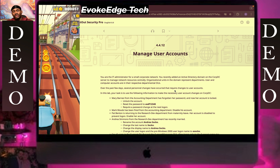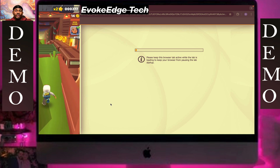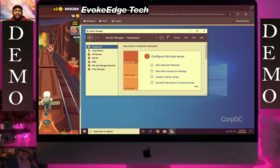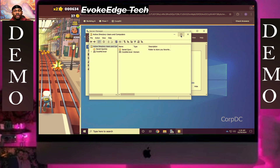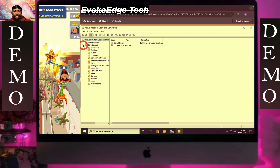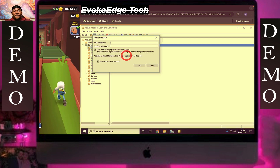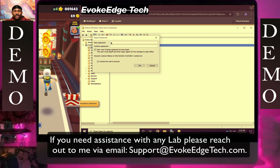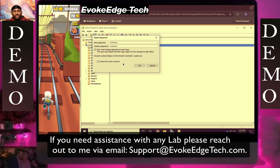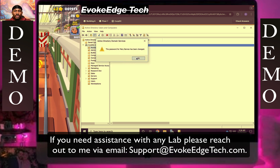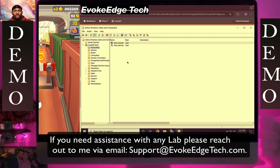Hello guys, welcome to Evoke. Today we're going to be looking at how to manage user accounts. Let's go to our computer, click on Account, and we'll go through this step by step.